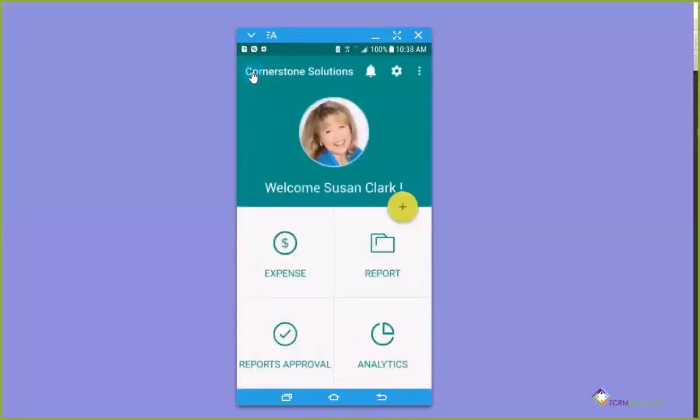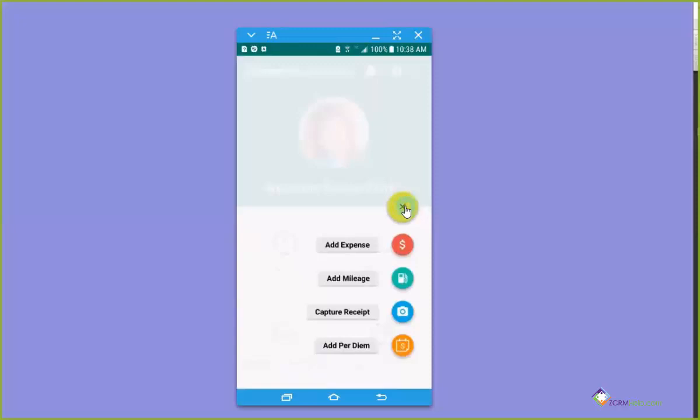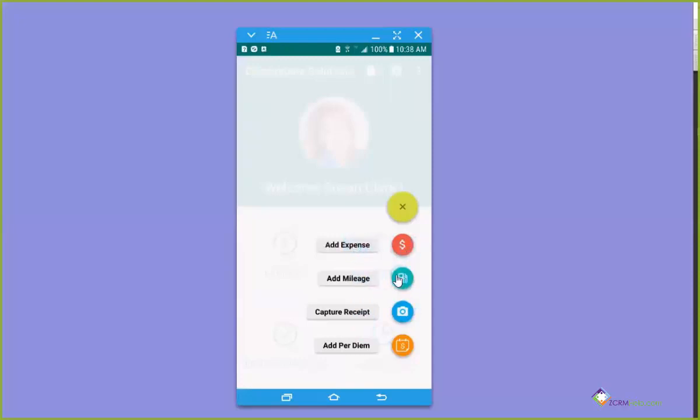So then once you have a report, it's pretty easy to create an expense. You can click this if you want to or you can click this. It makes no difference. I like clicking the plus because it gives me better options. There's going to be a couple of things I want to talk about: adding an expense, capturing a receipt, adding mileage and adding per diem.